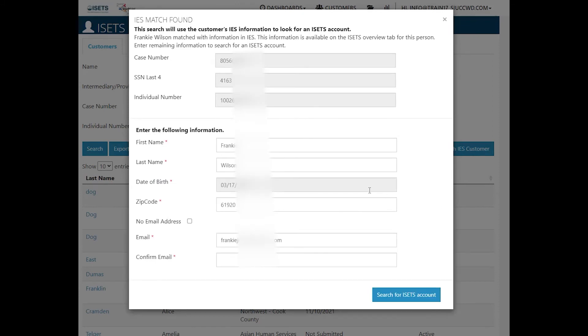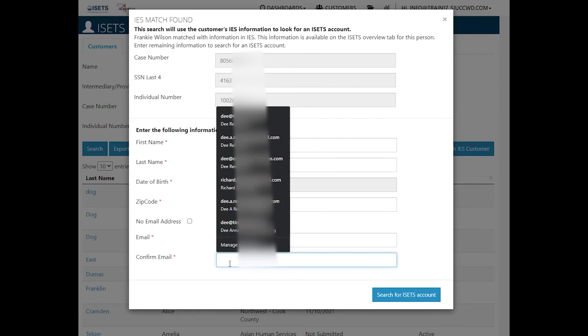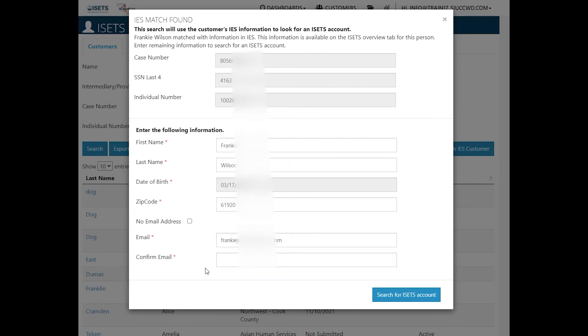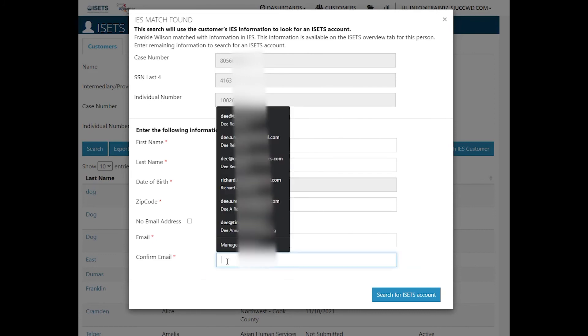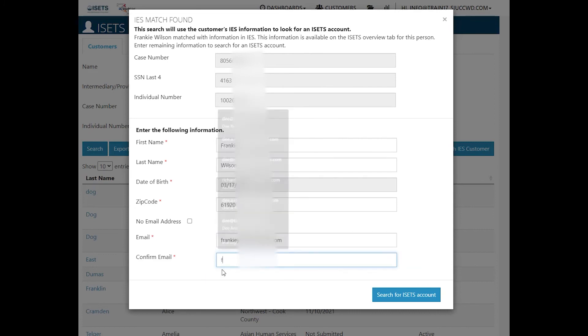We have returned a match. We do have an email address. This email address is case sensitive. So we do want to make sure that we type in the balance of that information with the proper capitalization. And then we will click search for ISETS account.